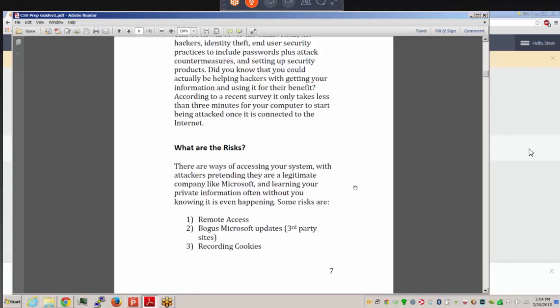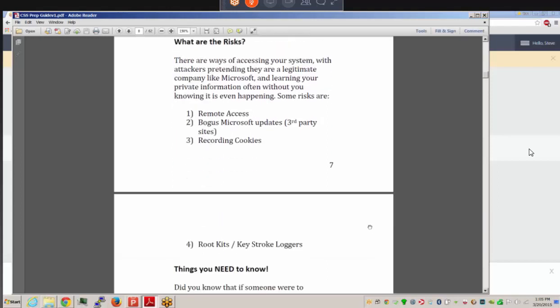Remote access could be occurring. There are sites that claim to offer Microsoft updates but aren't really from Microsoft and are probably harmful. Cookie information is another concern — some cookies that websites put on your system stay and are actually quite invasive: they look at your system, track your likes, know what you've searched for, remember things, and can even affect pricing.